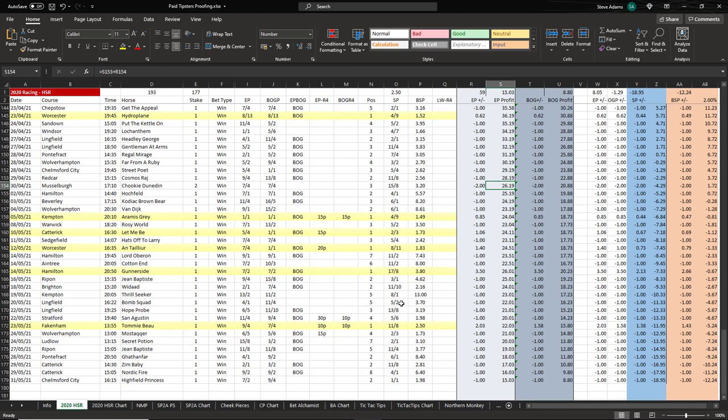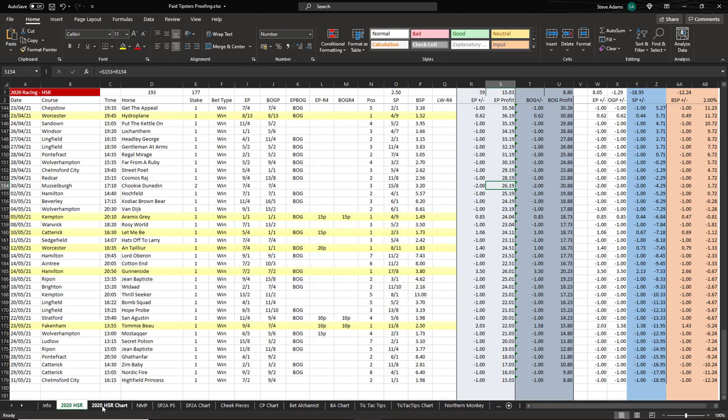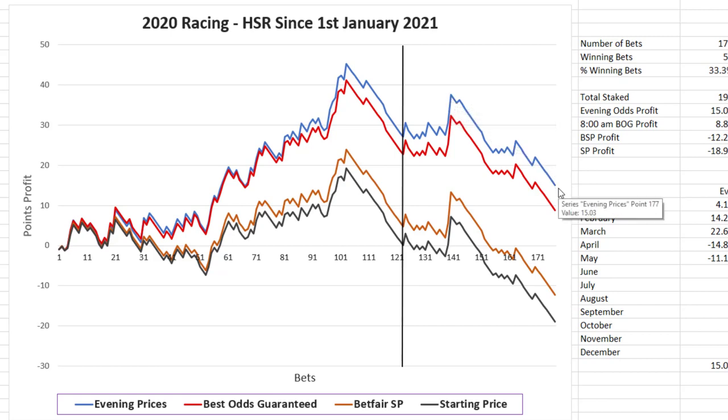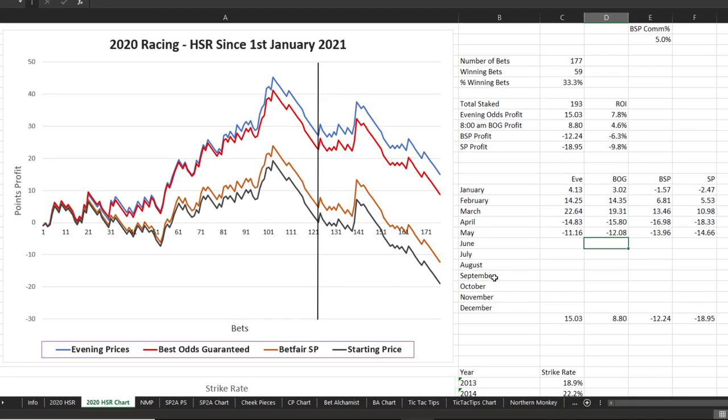So let's look and see how that looks on a chart. The lines show where they stood at the time I did the last update on their figures, and initially they did really well but it's been a downhill slope ever since then. So here's a breakdown of the month-by-month figures, and you can see that consistently the evening prices outperform the best odds guarantee prices, which in turn outperform the Betfair SPs and starting prices.